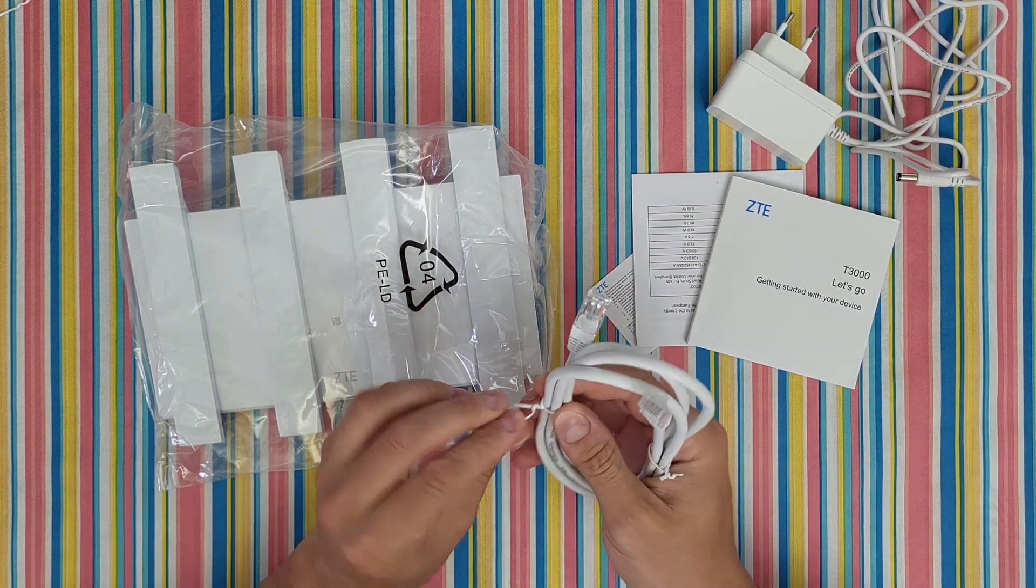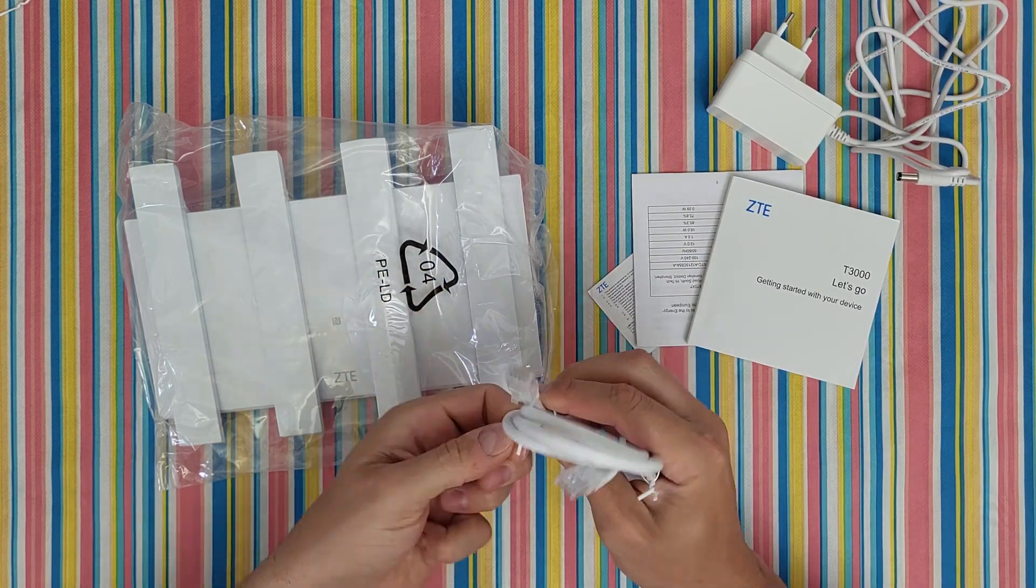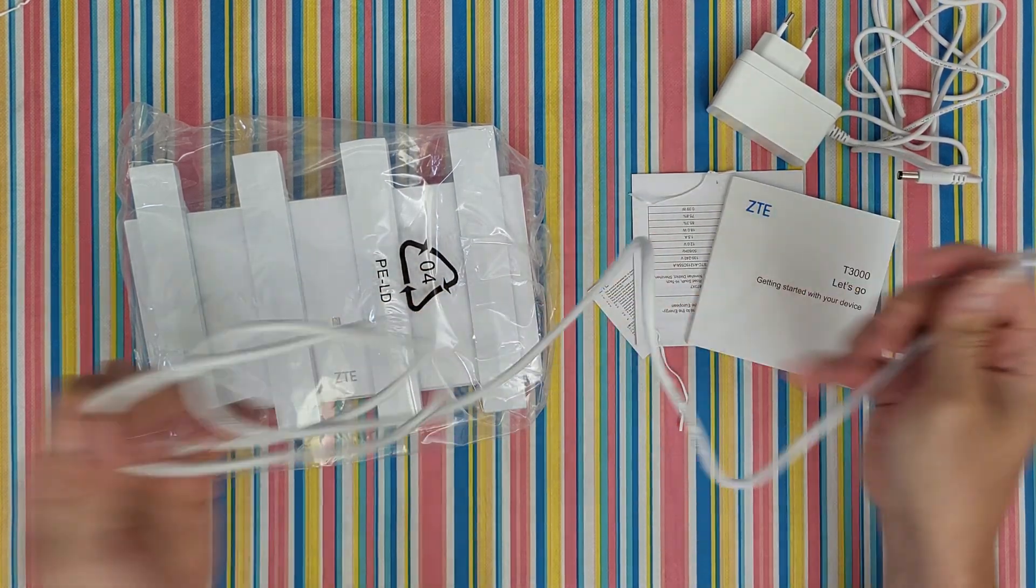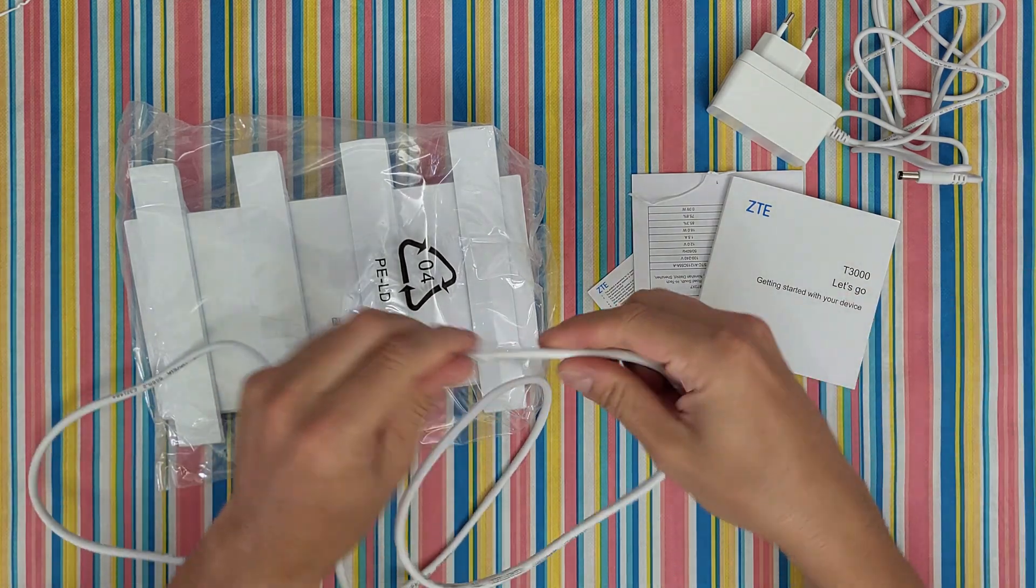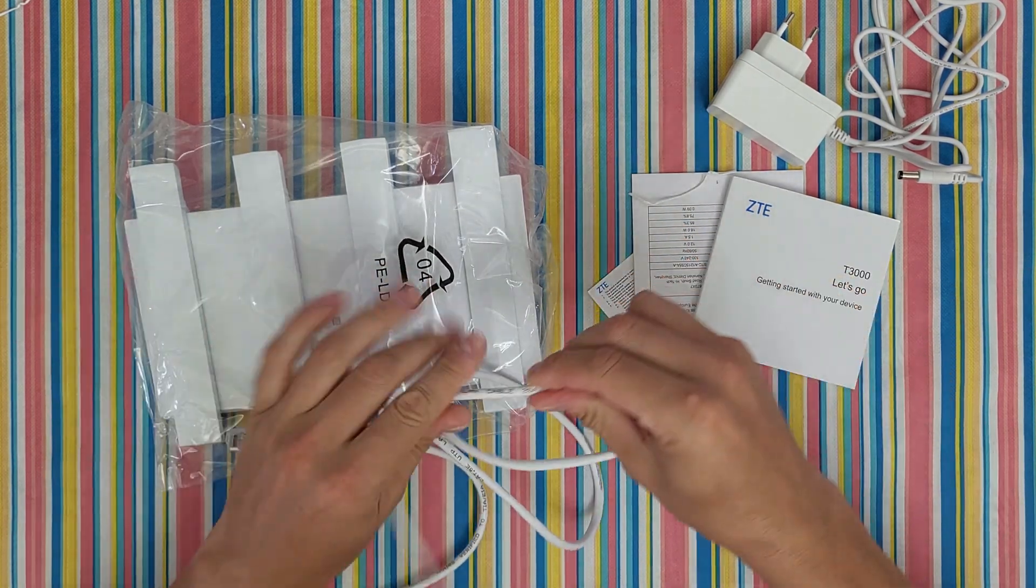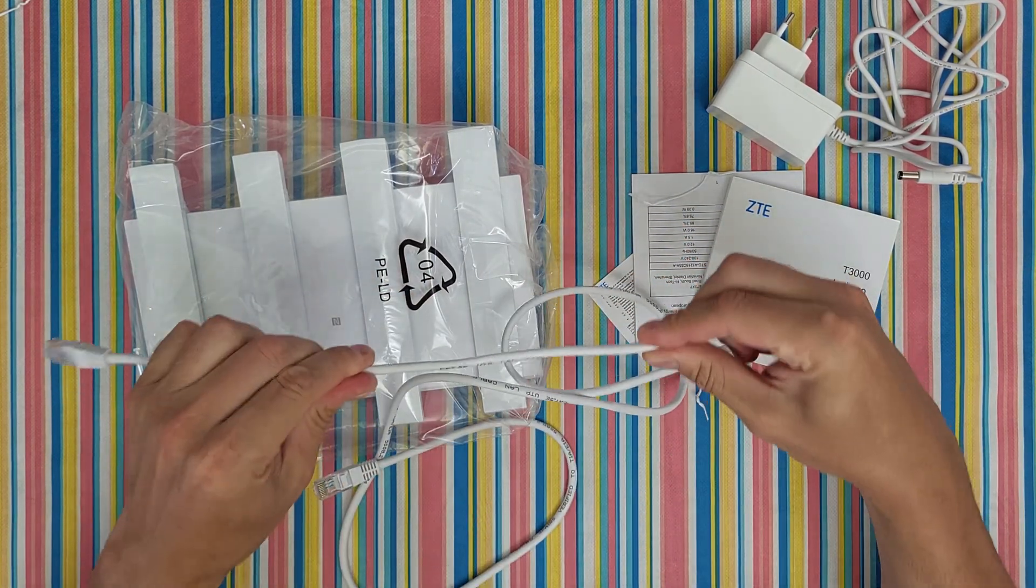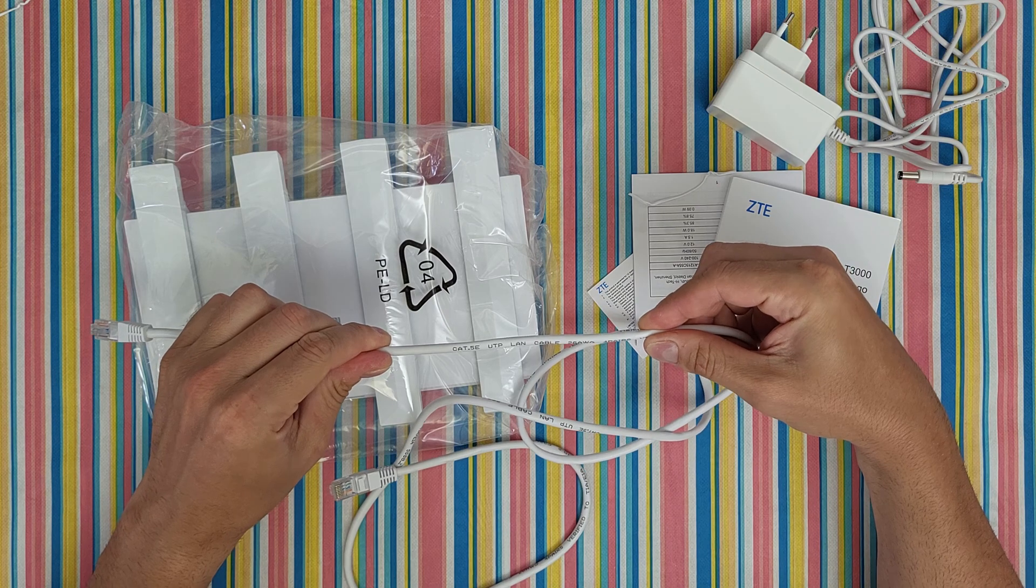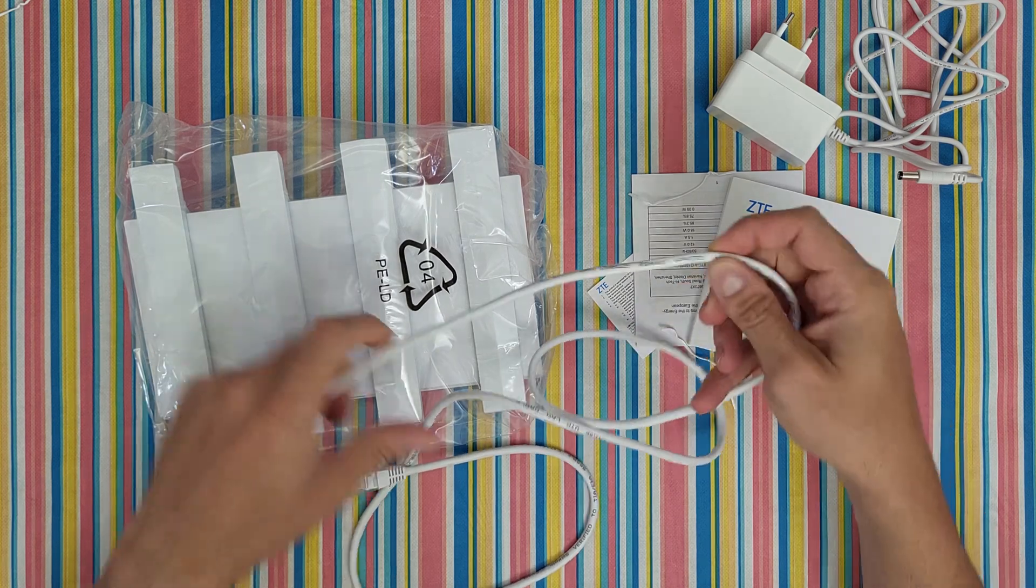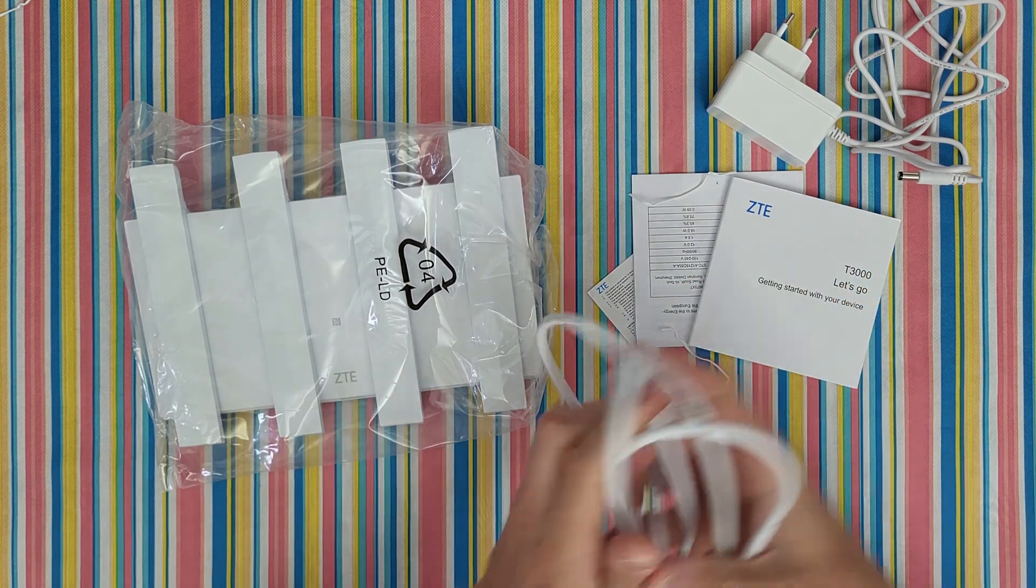The LAN cable, same, it is 1.5 meters. It is a Cat 5E UTP LAN cable.